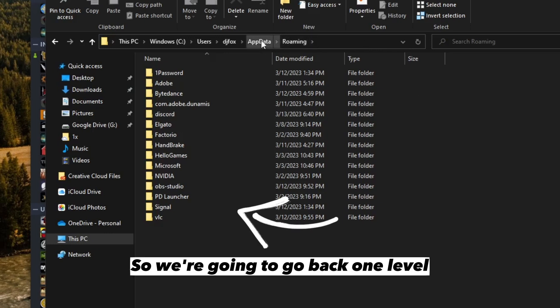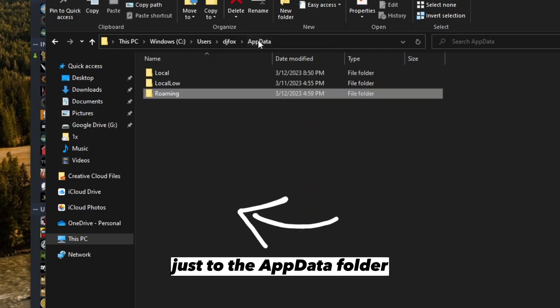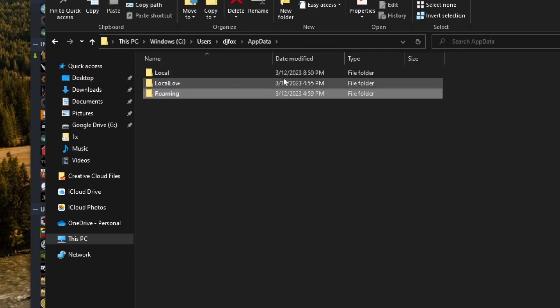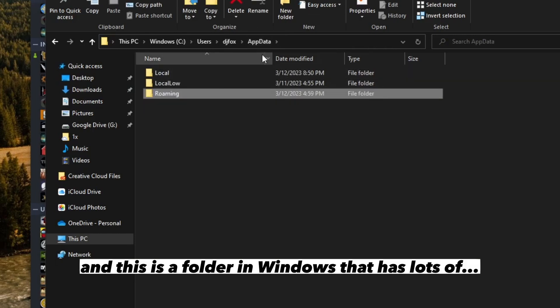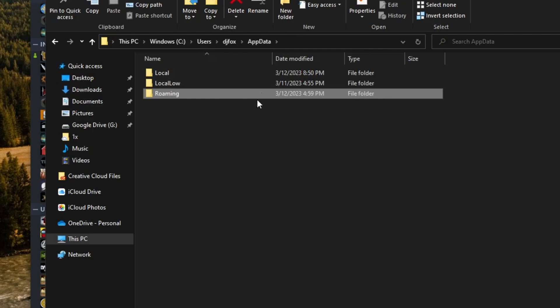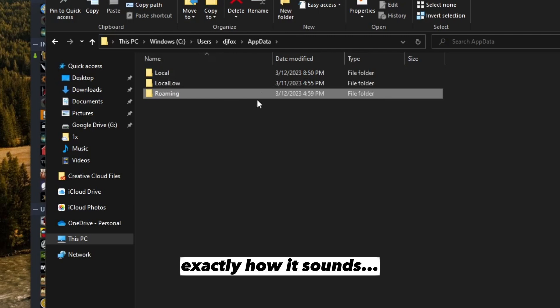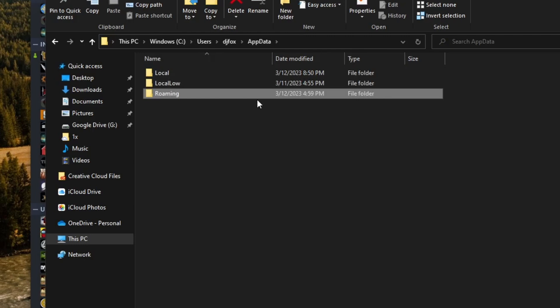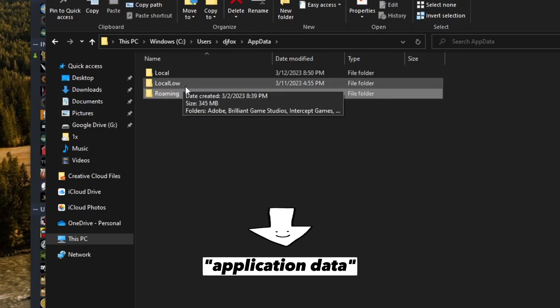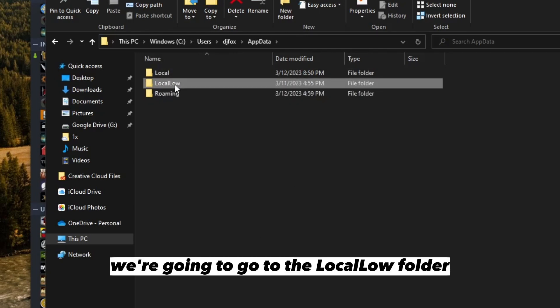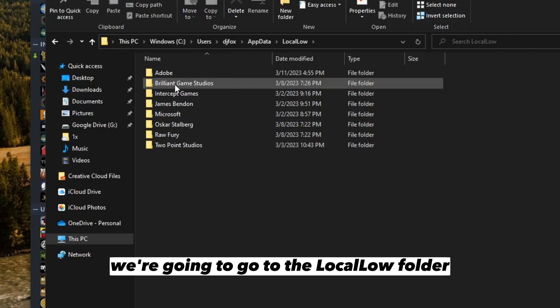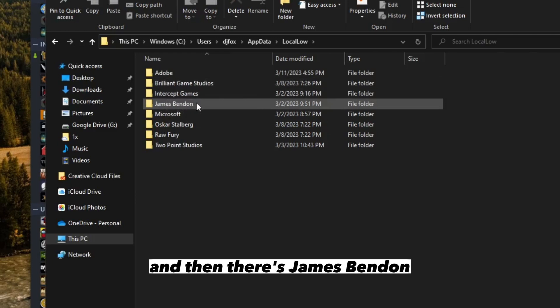We're going to go back one level just to the app data folder. This is a folder in Windows that has lots of application data. We're going to go to the local low folder.